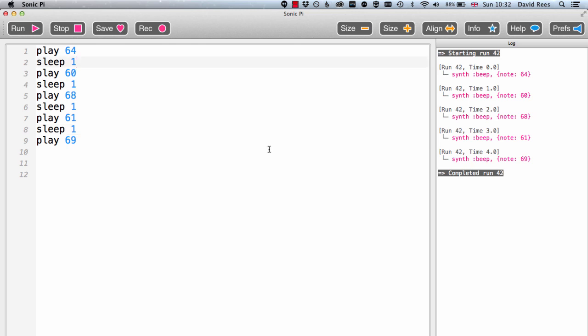Because the default tempo in Sonic Pi is 60 beats per minute, until we change that, when we write sleep 1, what we're really saying to the computer is stop doing anything for one second, or one beat in this case.